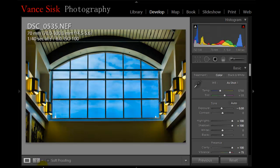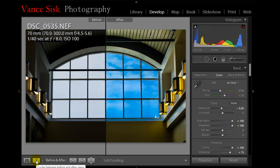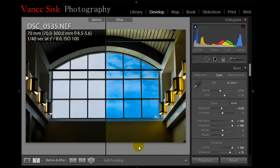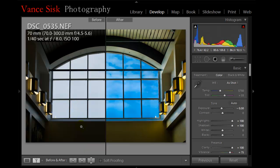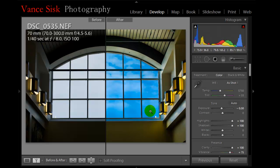So what we can do is we can now go here and cycle between the before and after. On the left hand side is the before and the right hand side is the after. So you can see how much range you have in your image to pull out some color.